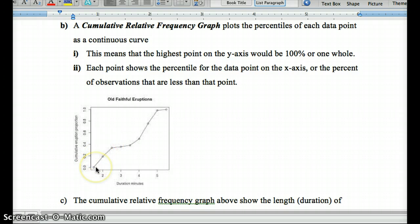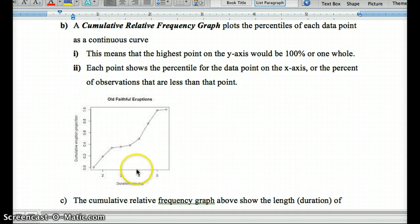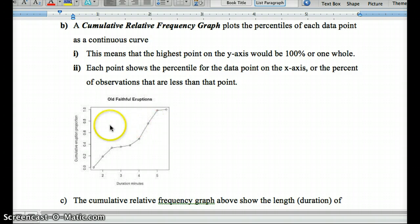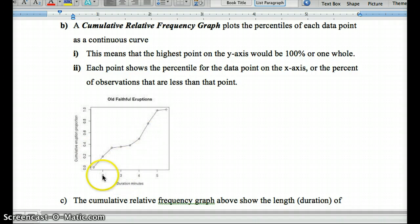When you have a steep slope, that indicates there's a lot of data in that area. As it flattens out, there's less data in that interval because the percentile jump is less. When we have a big jump, we know we have a large amount of data there — about 25% of our data is in the value from just above 4 to about 4 and a half. Steep slope means a lot of data there. We call this a cumulative relative frequency graph.